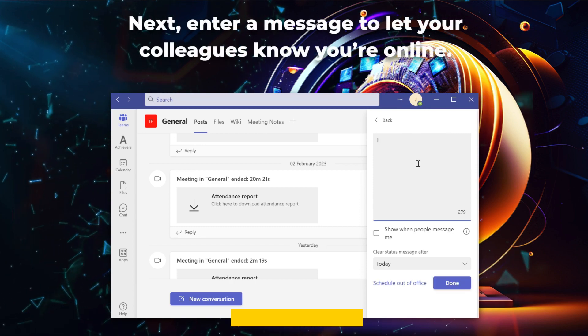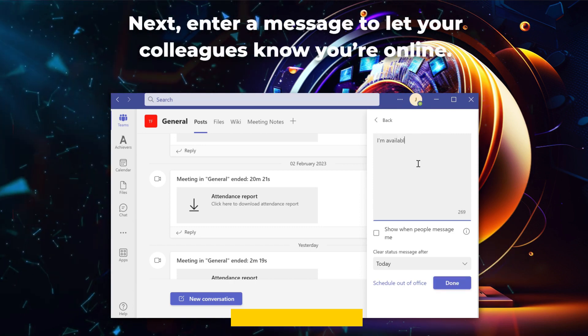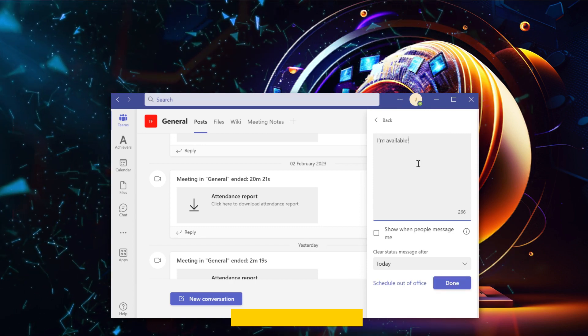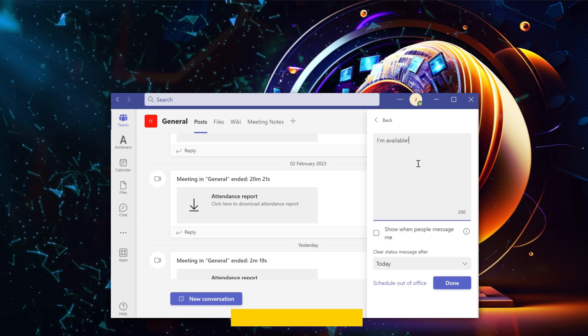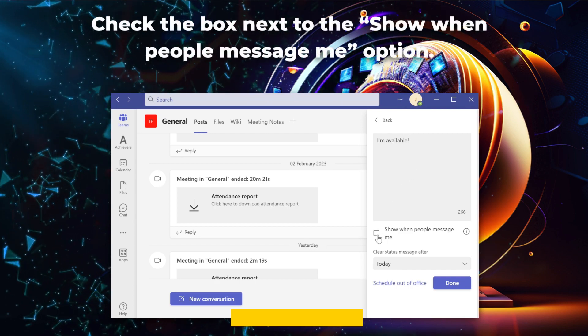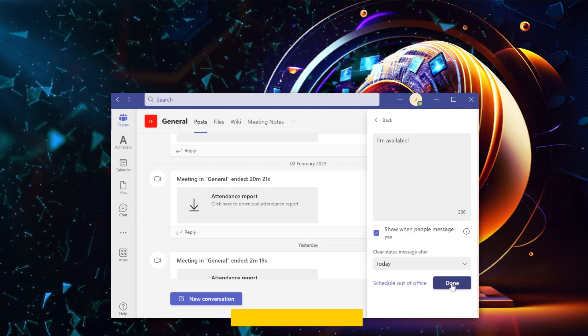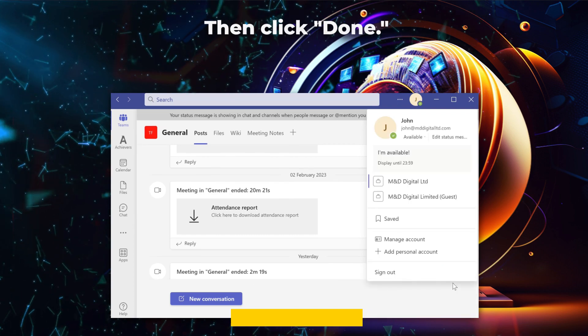Next, enter a message to let your colleagues know you're online. Check the box next to the show when people message me option. Then click done.